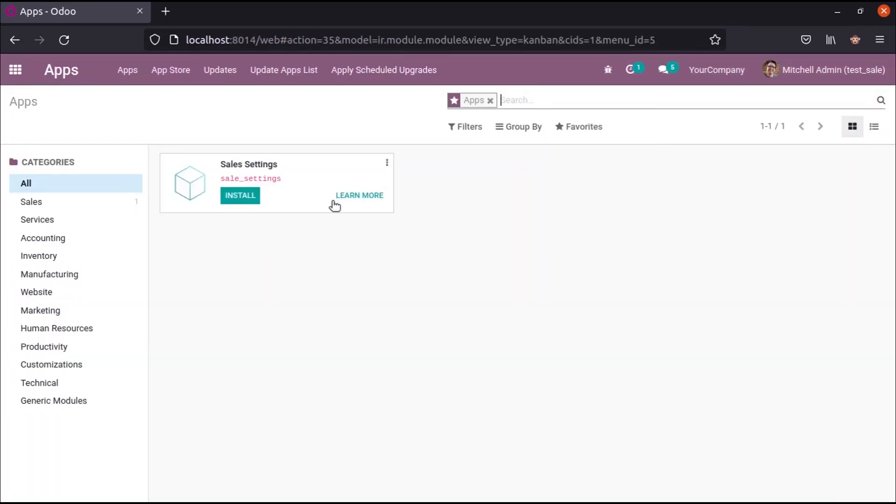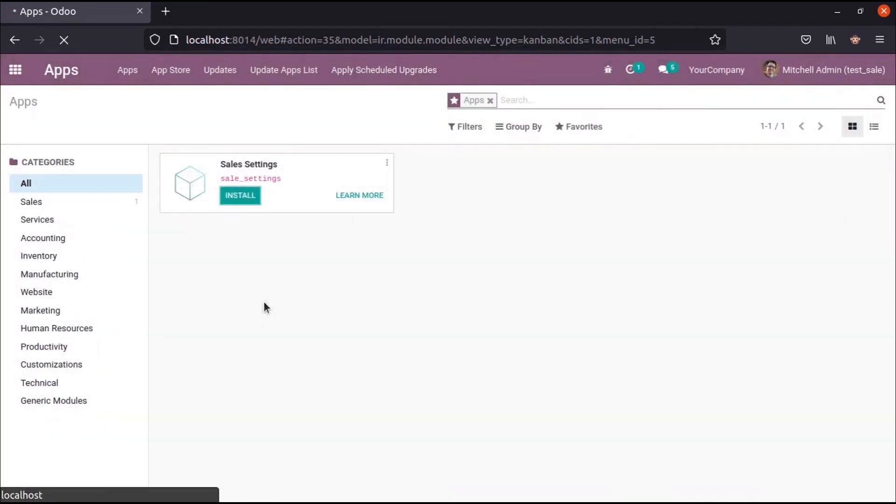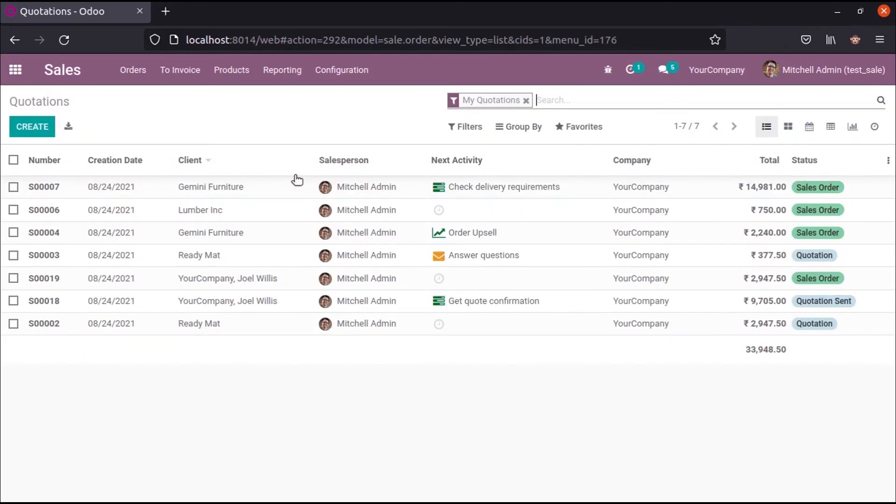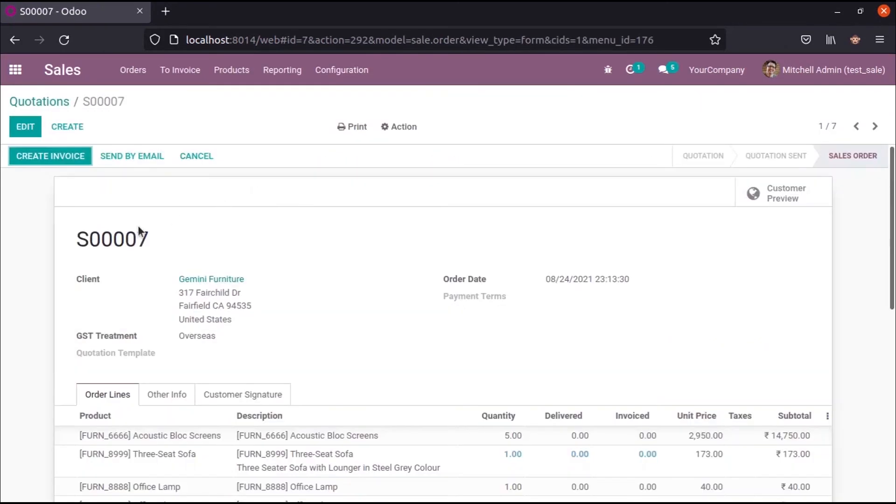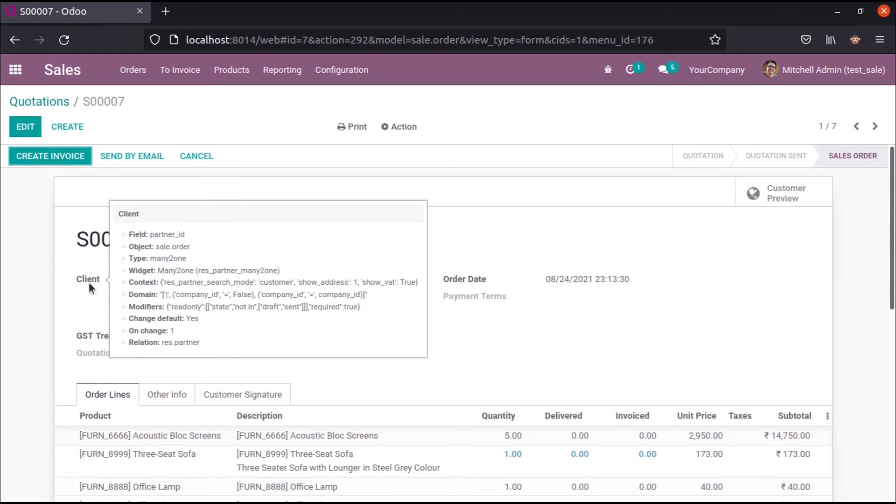Then now we can view that this particular string is changed as client. So likewise we can change every field in the Odoo module. We can change the existing string name of the existing field. I hope you got the idea about changing the string of the existing field in Odoo.